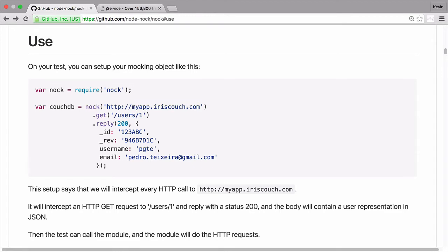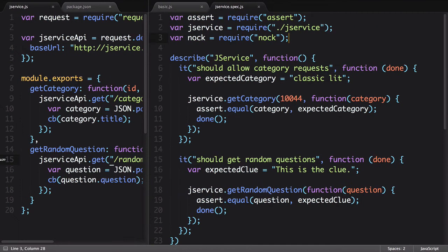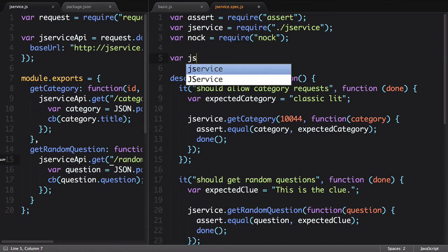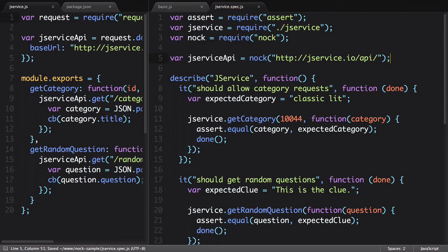Let's do a similar thing in our file. First we define a variable we want to use to reference the Nock instance. Then paste in the URL of the API that we'll be mocking.